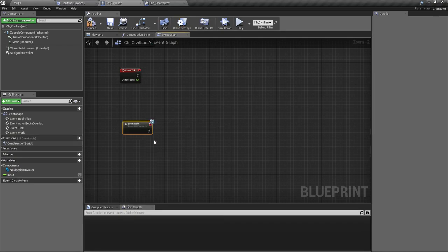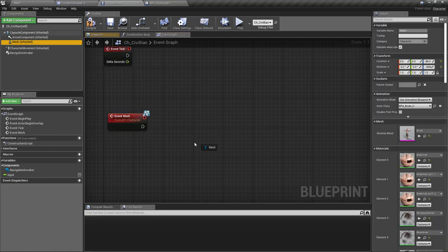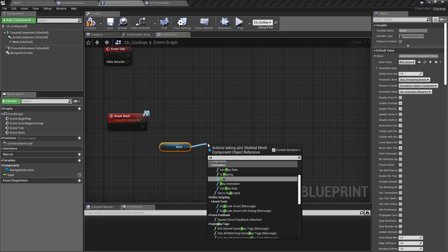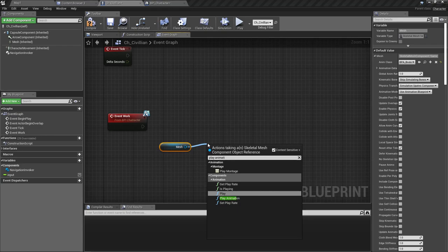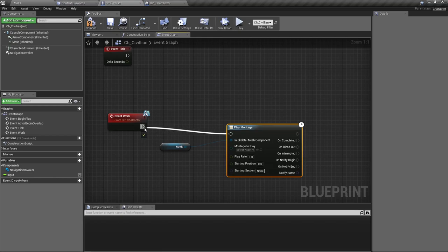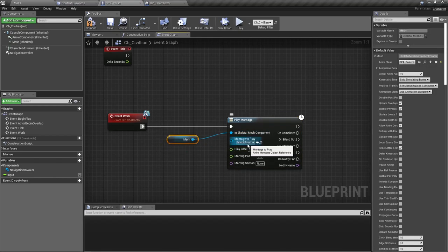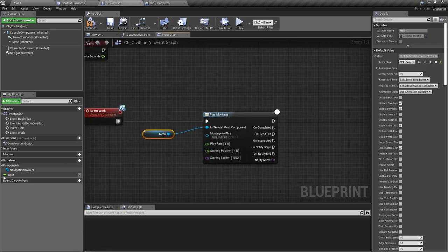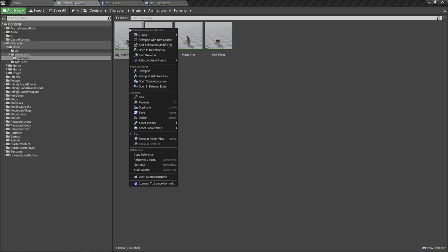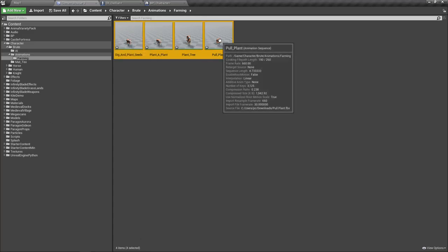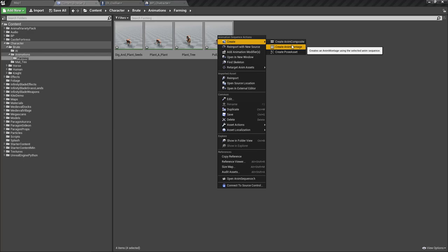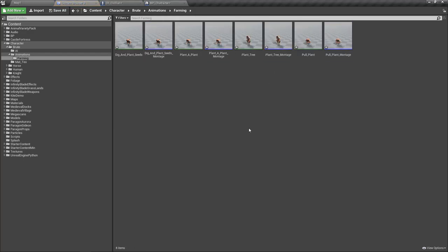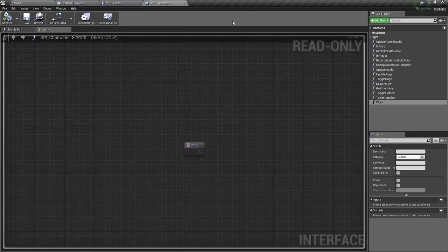Get the mesh, play animation montage. So here I'll play the working animation montages, so let's create animation montages from them.